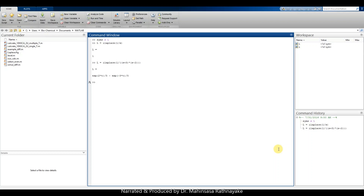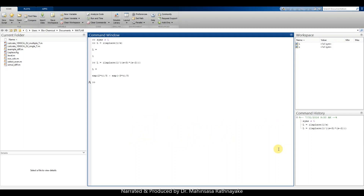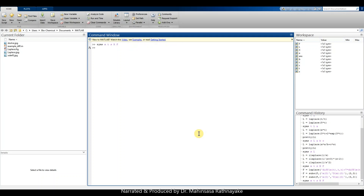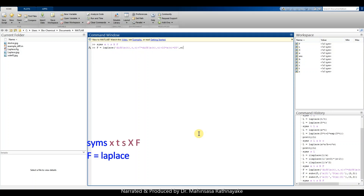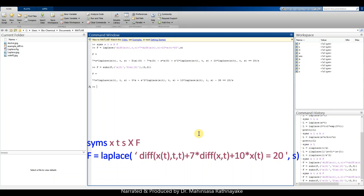The equation is: d²x/dt² + dx/dt + 10x = 20, with initial conditions of 5 and 3. To take the Laplace transform of a differential equation, we start by defining system variables. We type: syms x t s, capital X to mark the Laplace transform value, and capital L to hold the Laplace result. We then type L = laplace(...) with the differential equation written using the diff command.